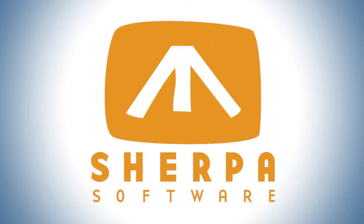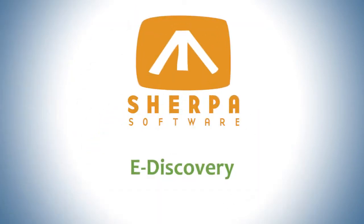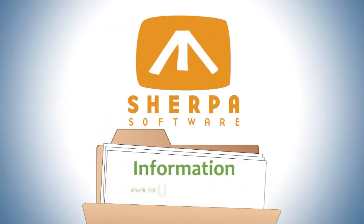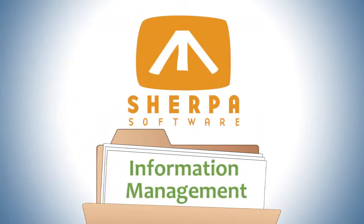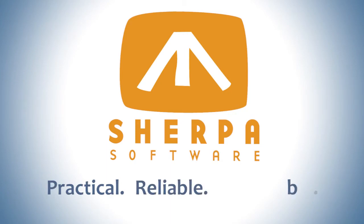Sherpa Software, providing e-discovery and information management solutions that are practical, reliable and affordable.